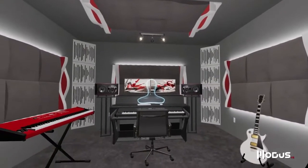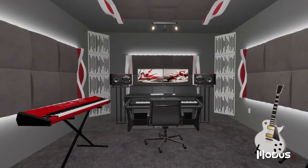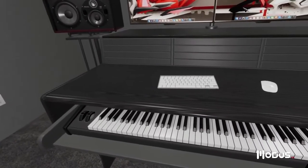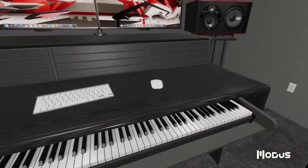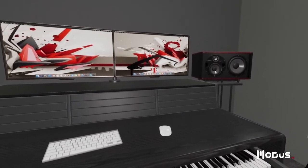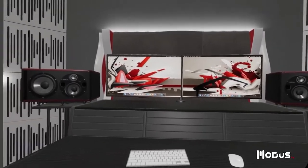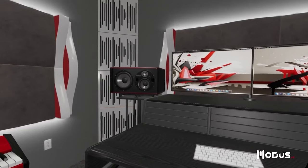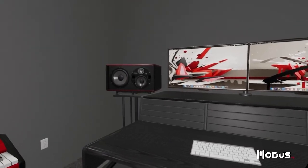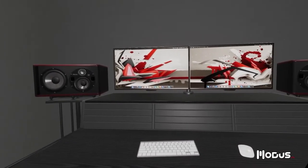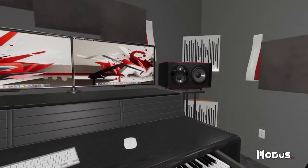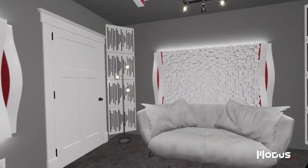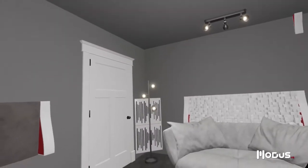Finally, let's hear the difference vCoustic can make in your studio. We'll move you to the listening position, remove all the room treatment and sample some vocals. How about some guitar? And now for the full mix.